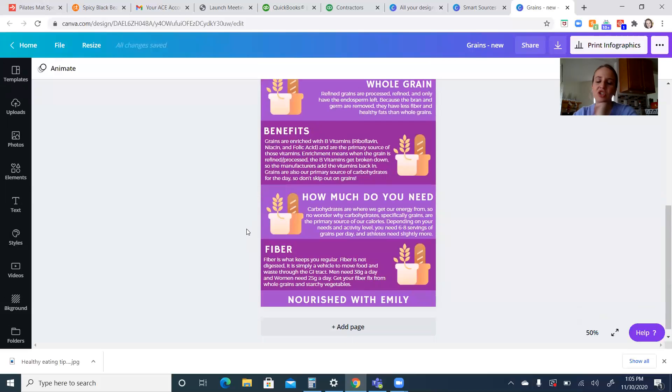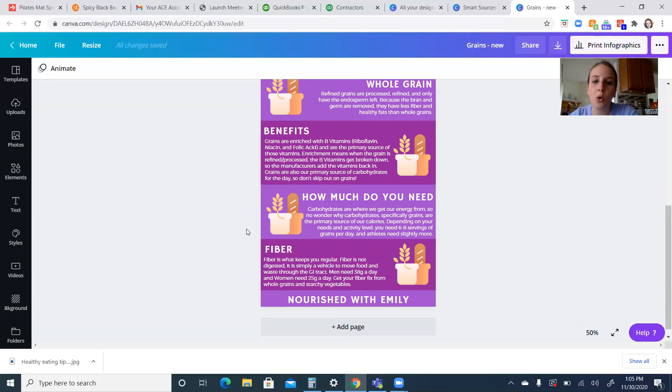So how much do we need? We should get about half of our overall carbohydrates through whole grains, about 50% of our calories. And that's going to be about six to eight servings of grains a day.